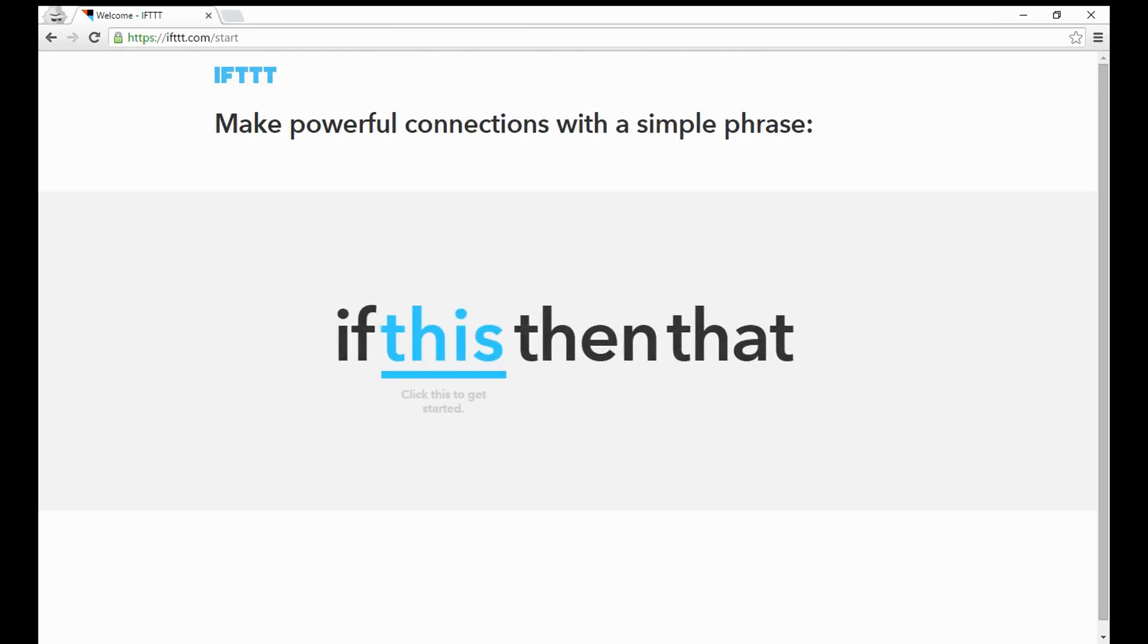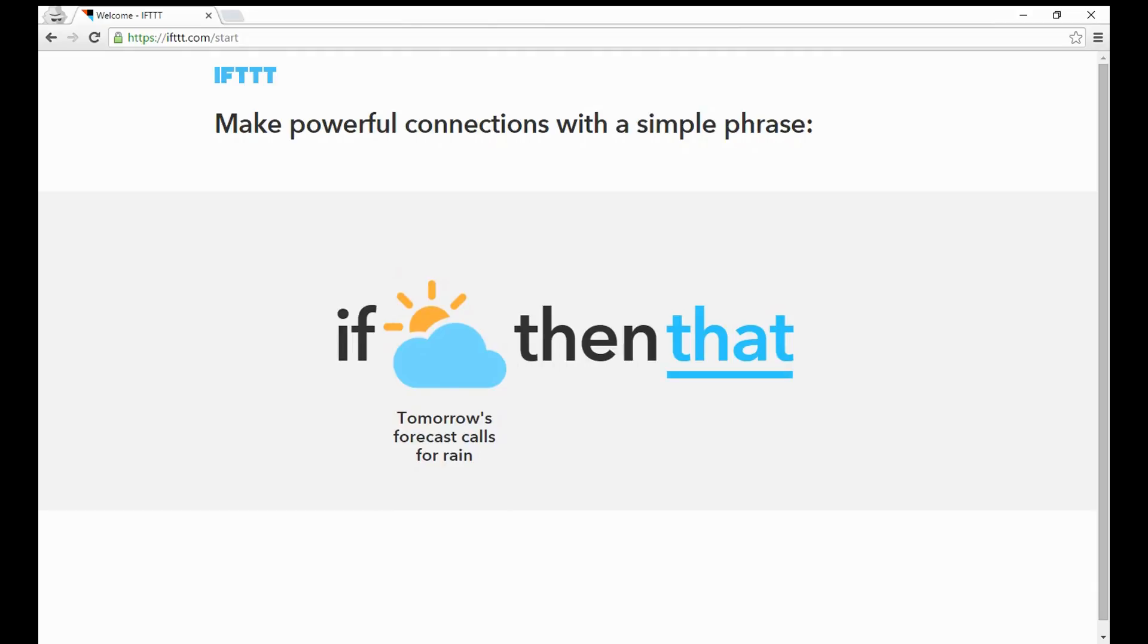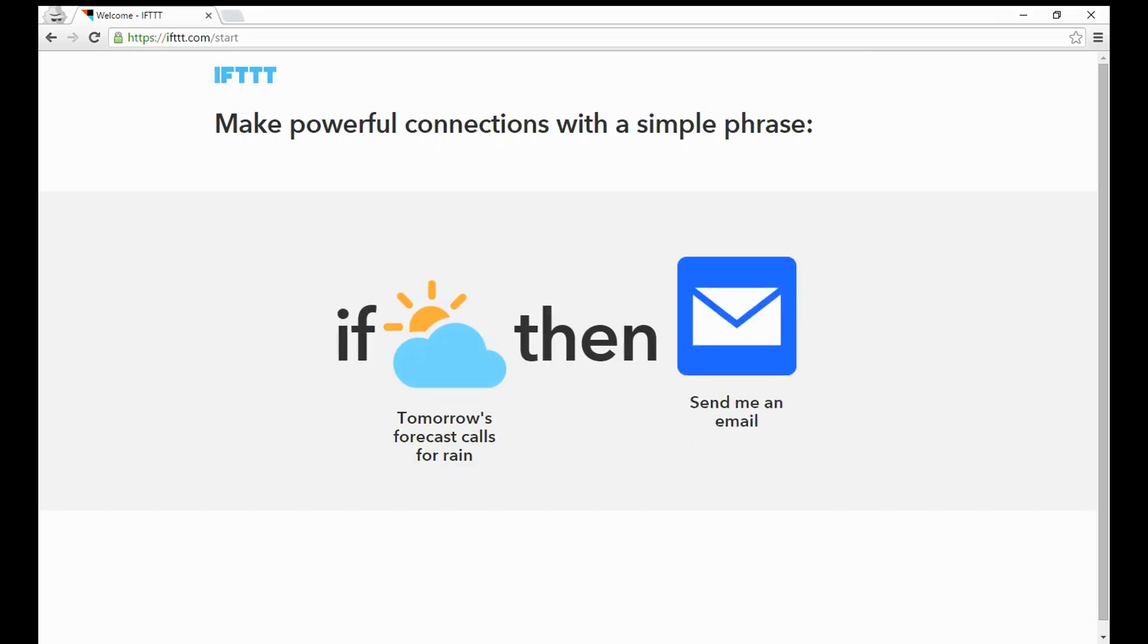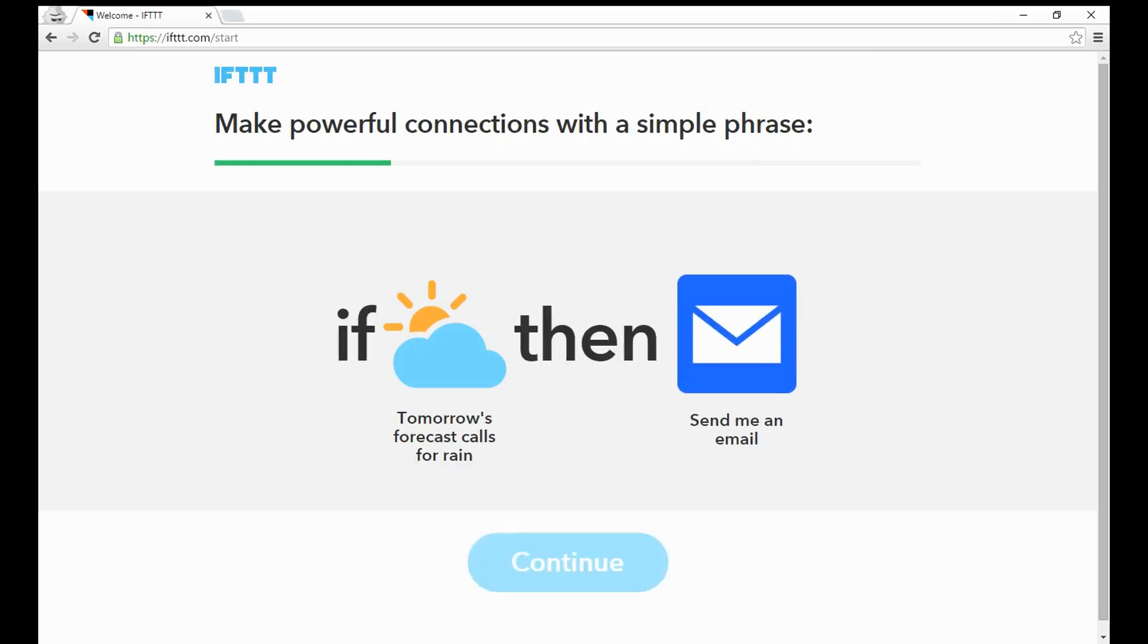First of all, if this, then that. We're going to say, what is this? This means we can connect all sorts of things like tomorrow's forecast, or if we add a contact on our phone, or all sorts of different services that might trigger something to then happen. So if tomorrow's forecast calls for rain, then what do I want to have happen? Send me an email.